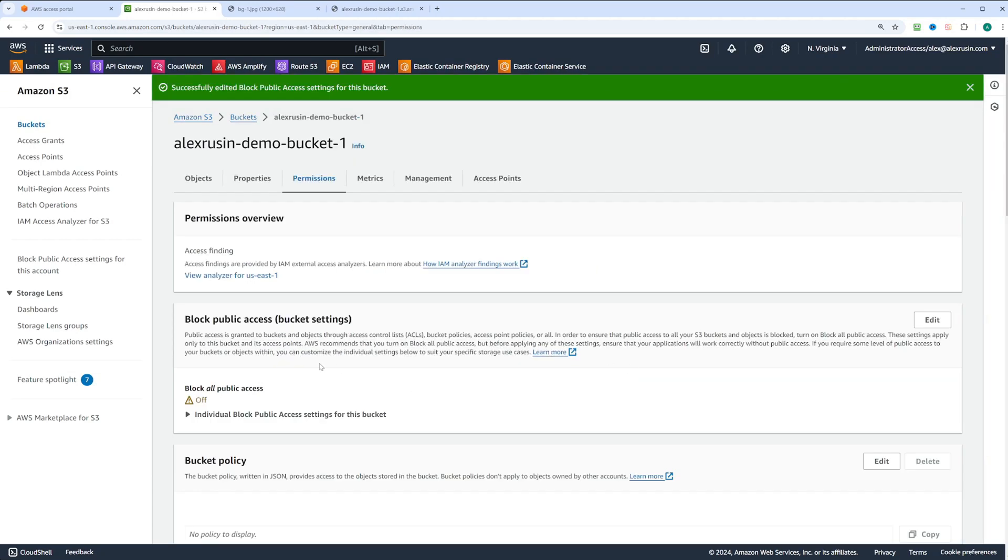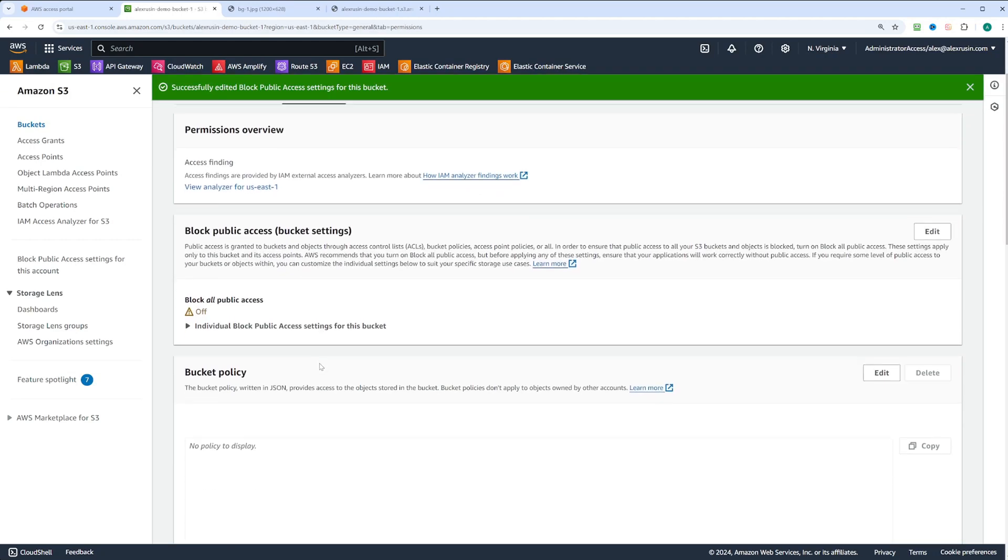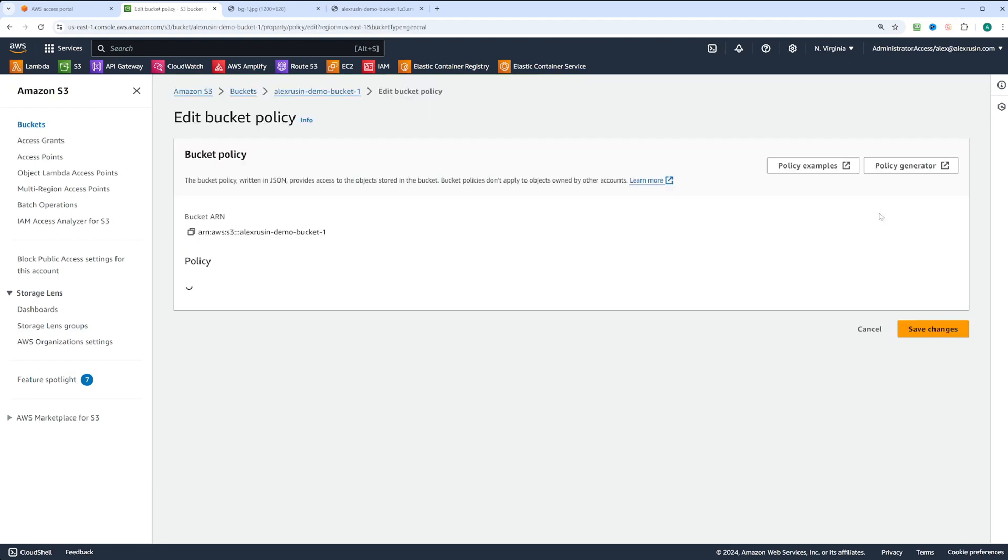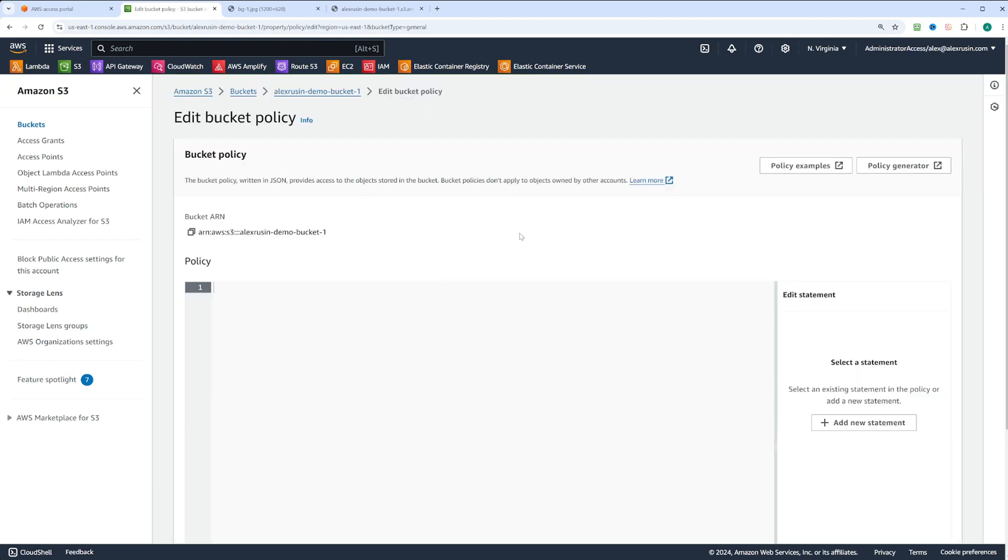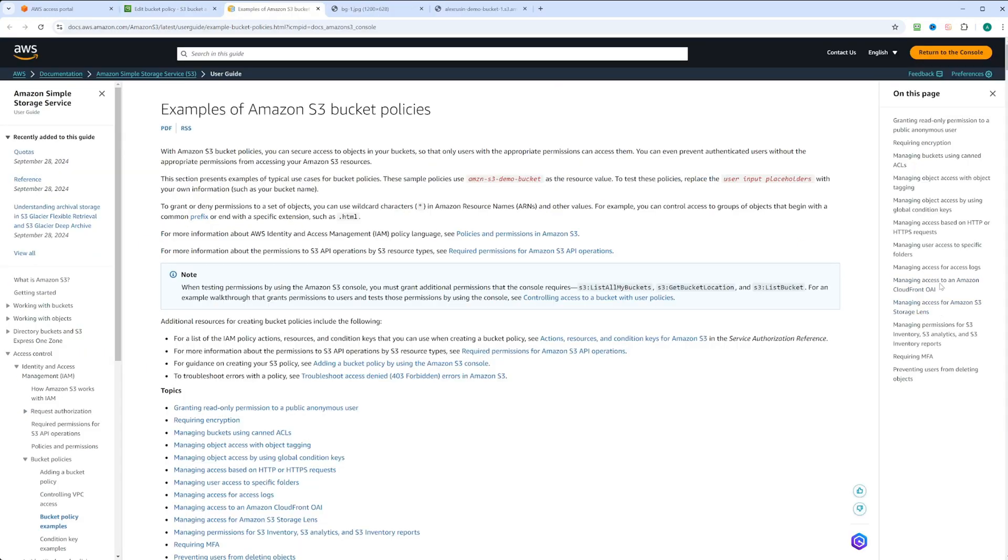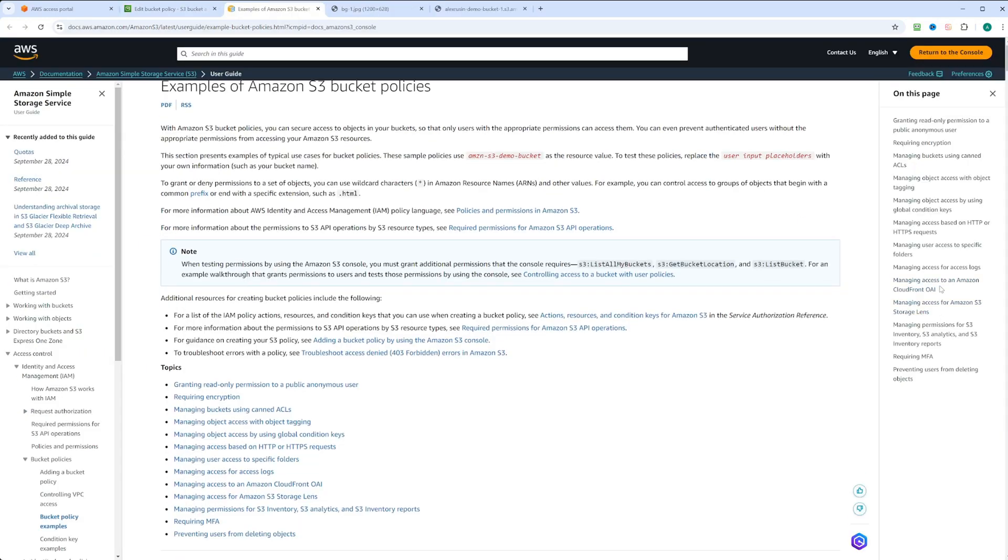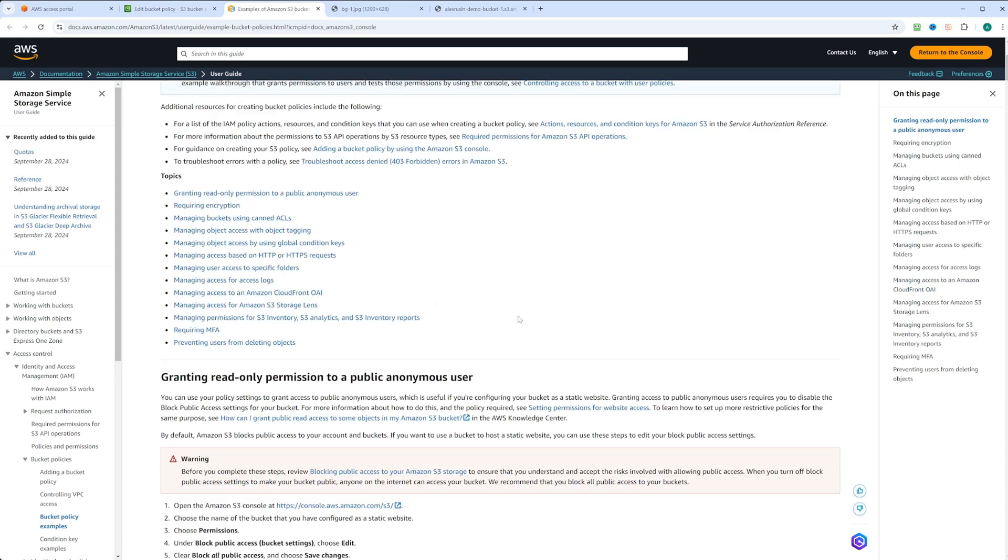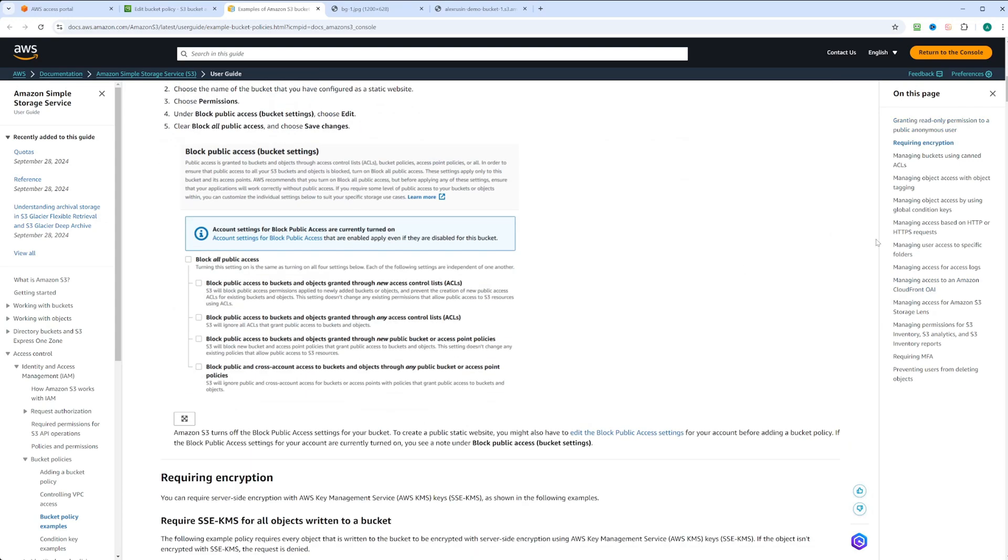Now public access is enabled. Next, we'll update the bucket policy to allow public access. Click edit under bucket policy. You can refer to policy examples. This page gives you a list of examples of the policies for frequently used use cases. It's a good reference.